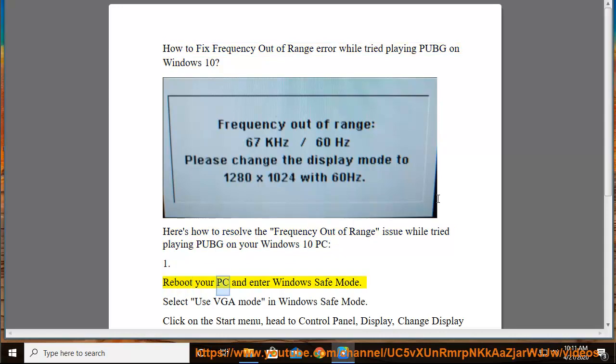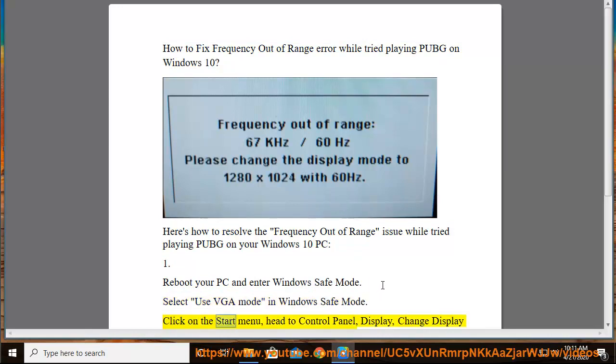First, reboot your PC and enter Windows Safe Mode. Select Use VGA Mode in Windows Safe Mode. Click on the Start menu.